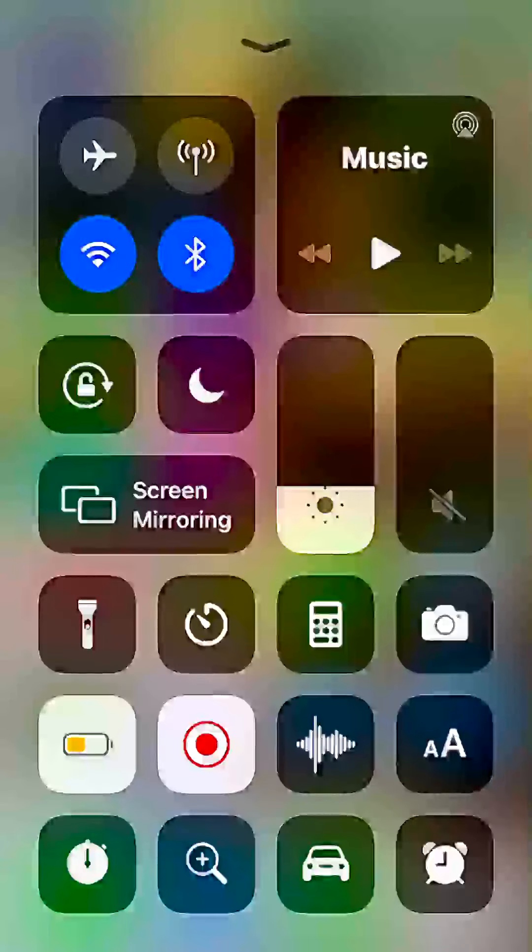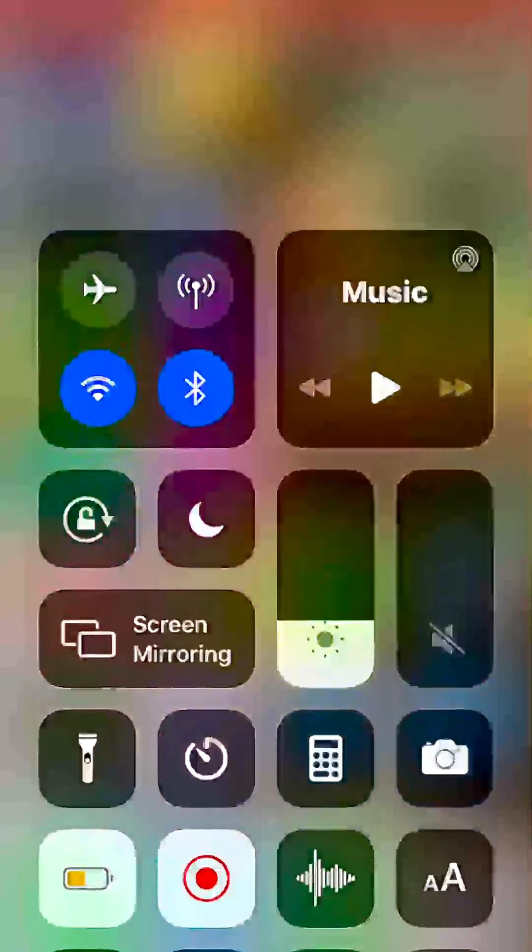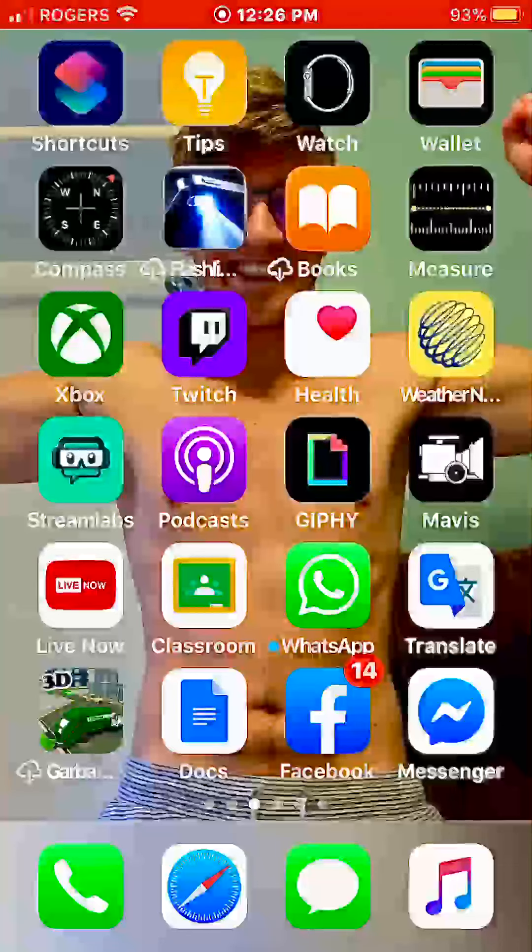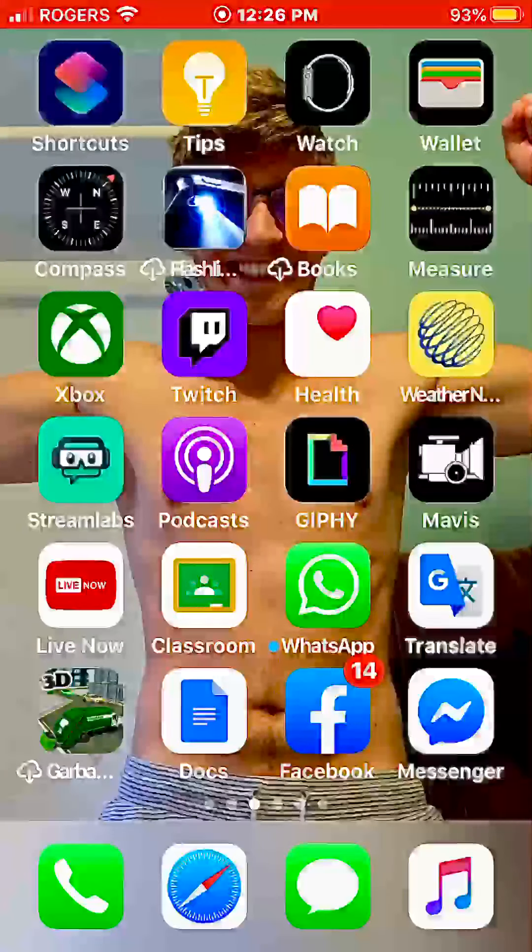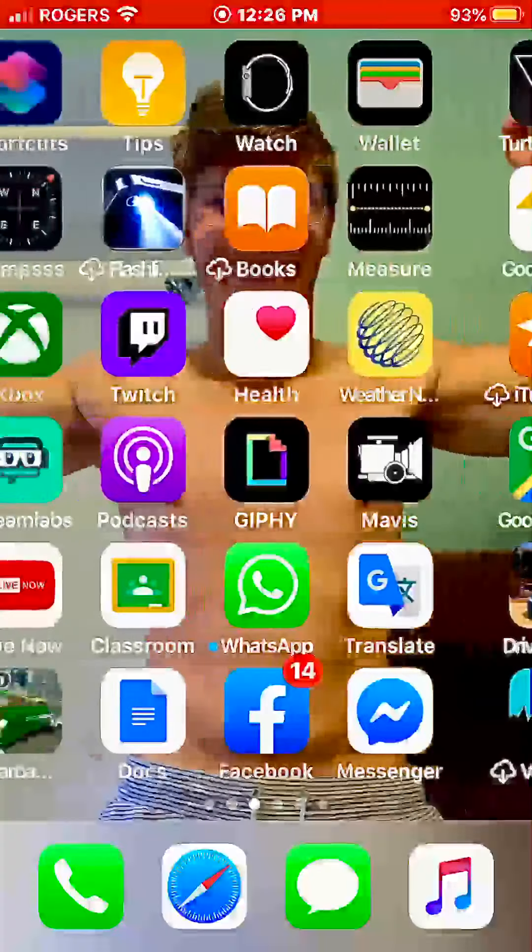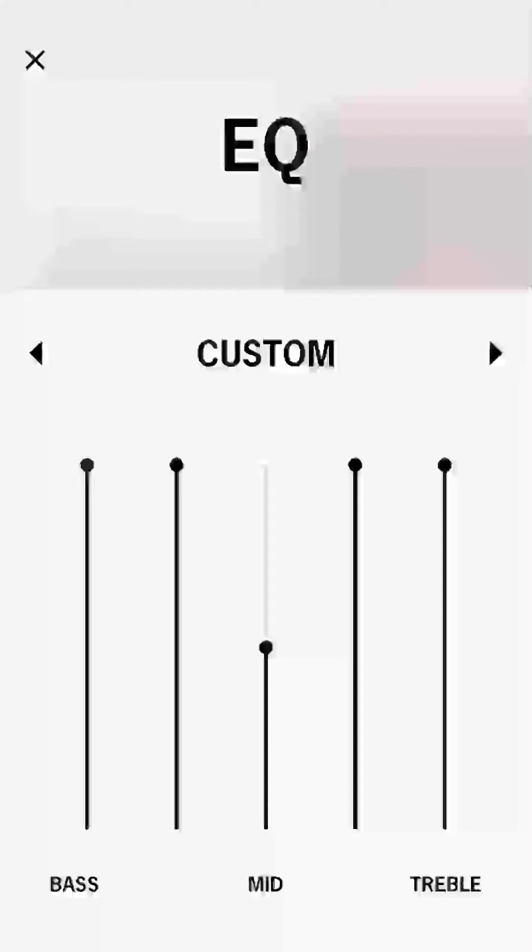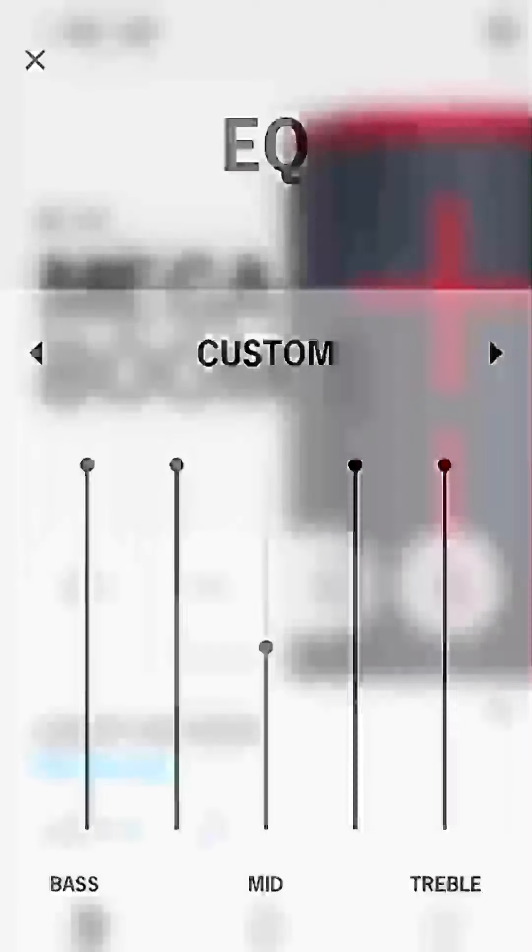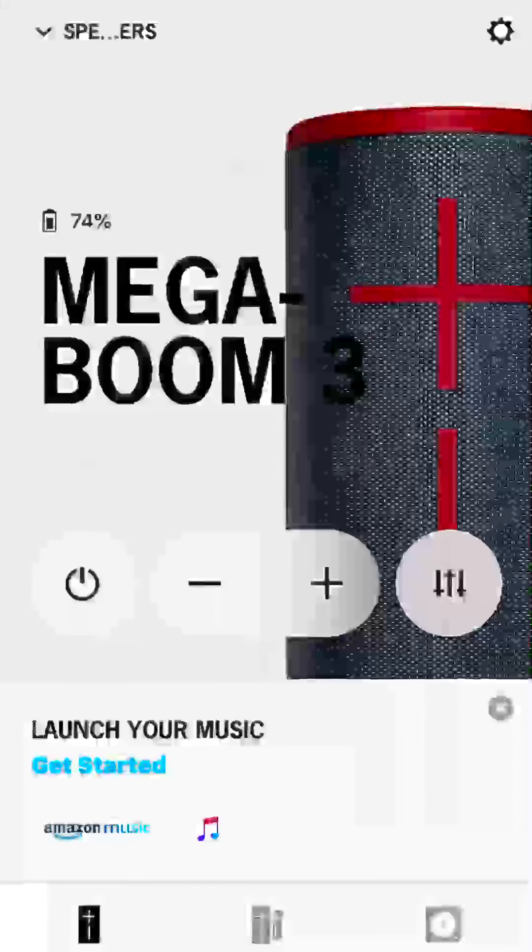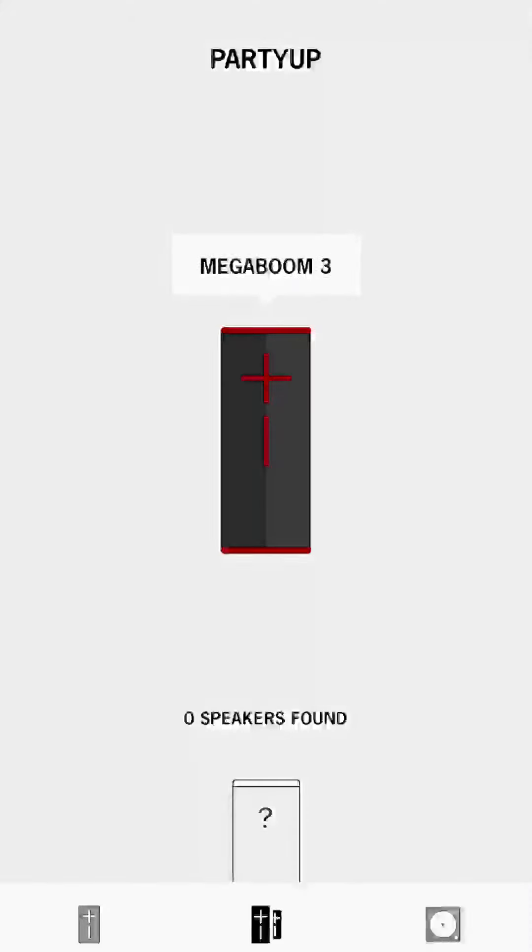And it disconnects my Bluetooth. So I've got the Mega Boom 3 app. You can connect up to about 150 speakers.